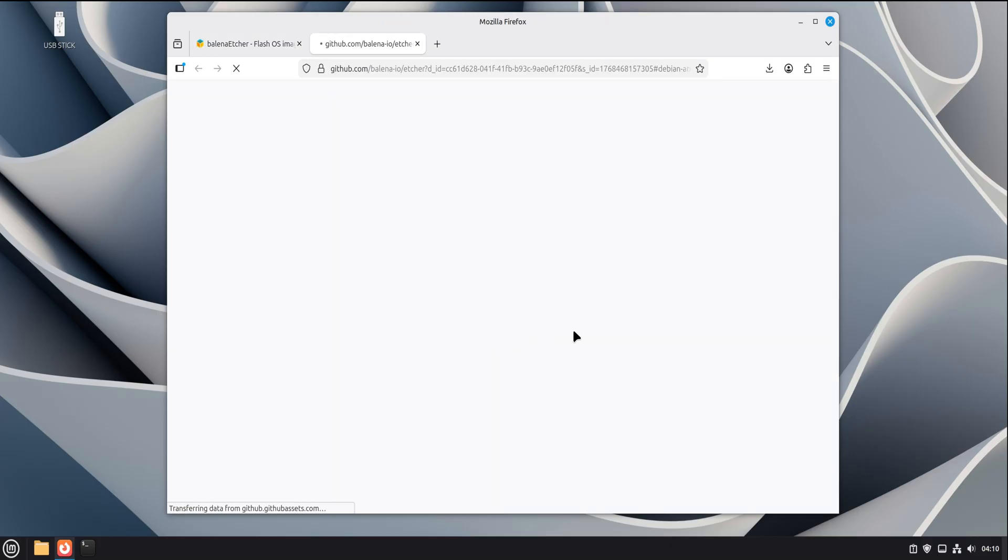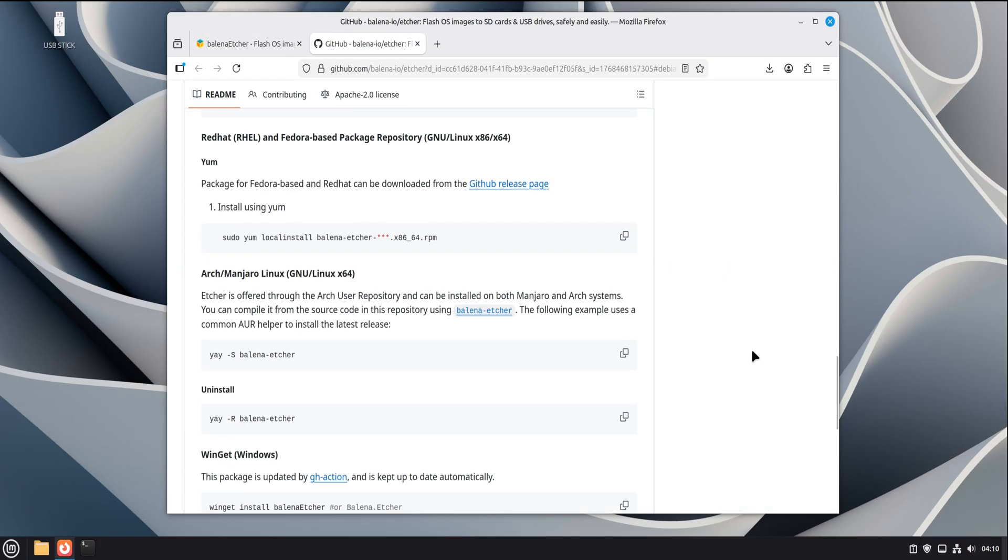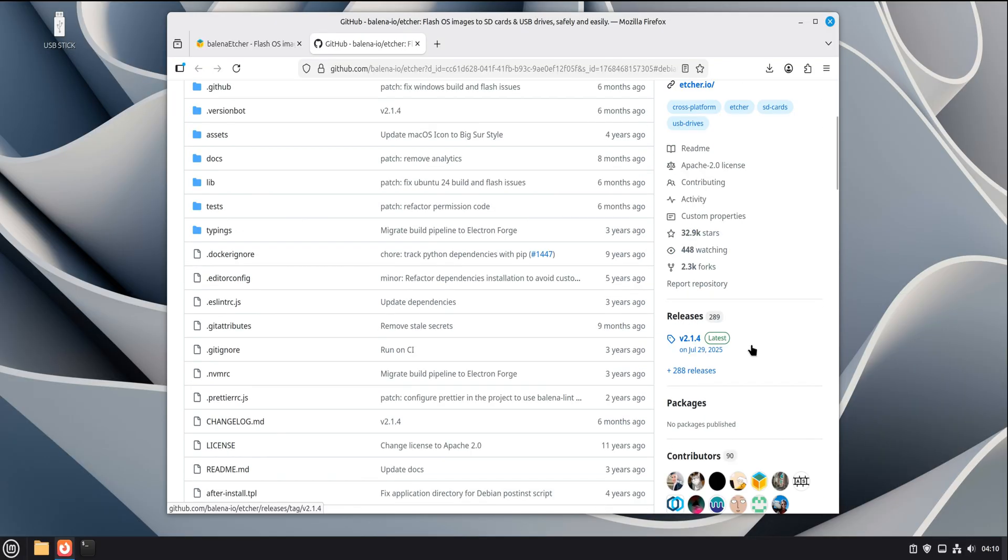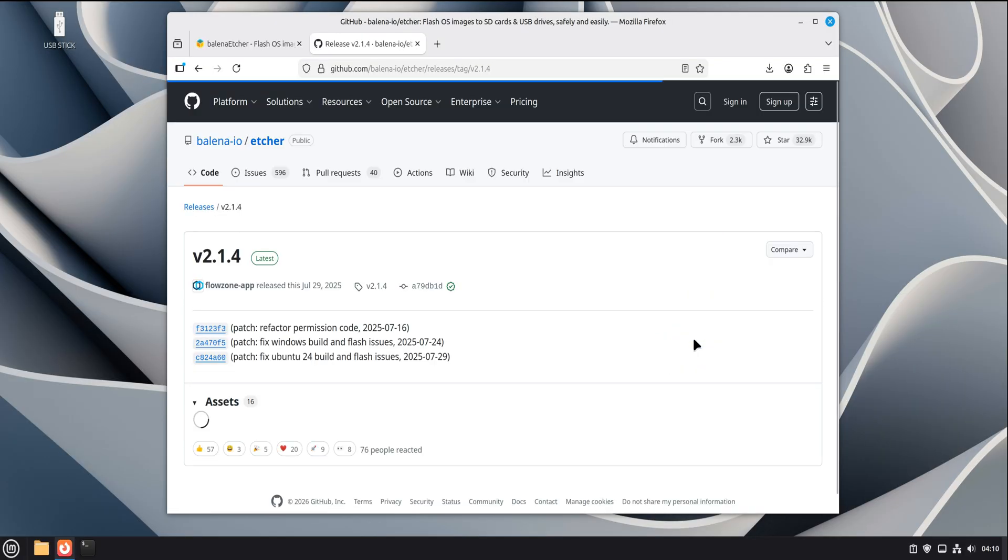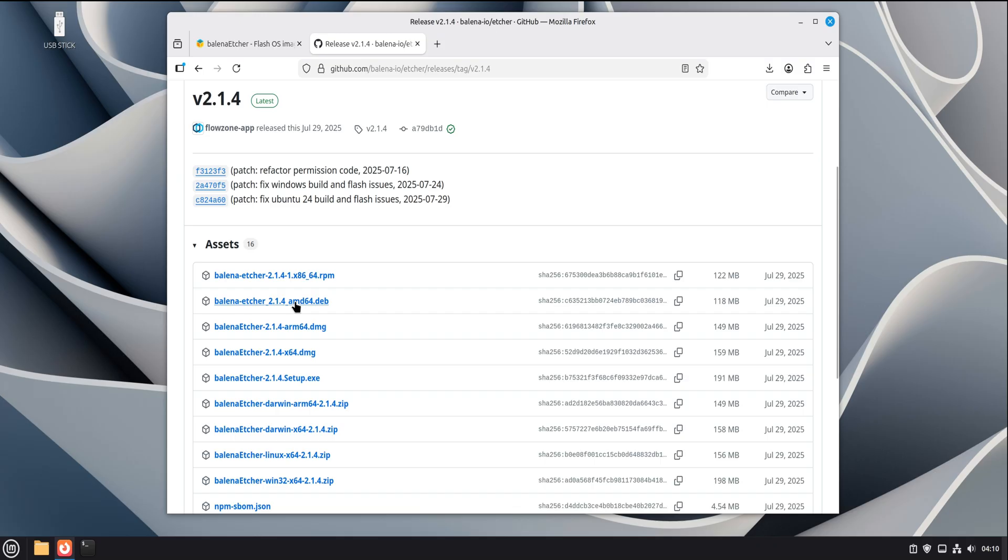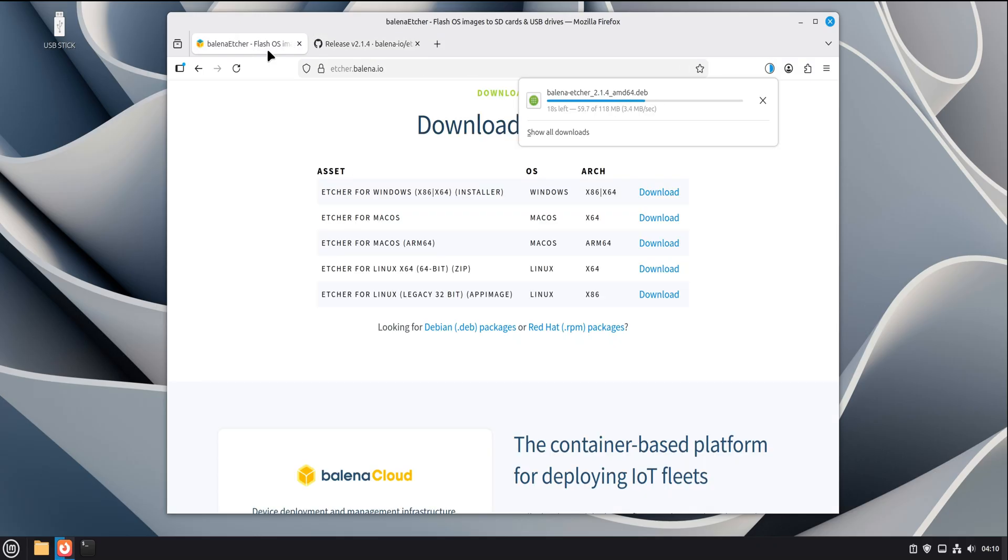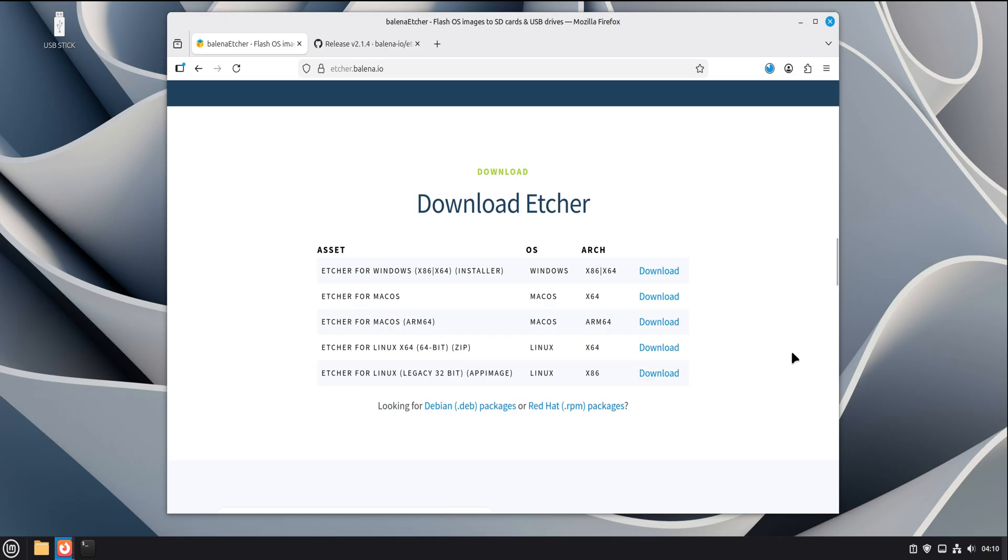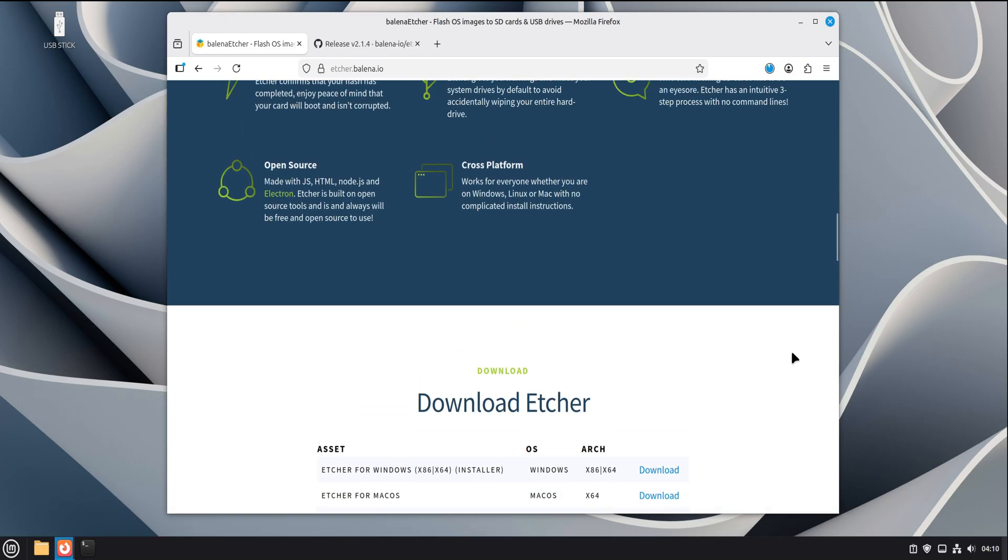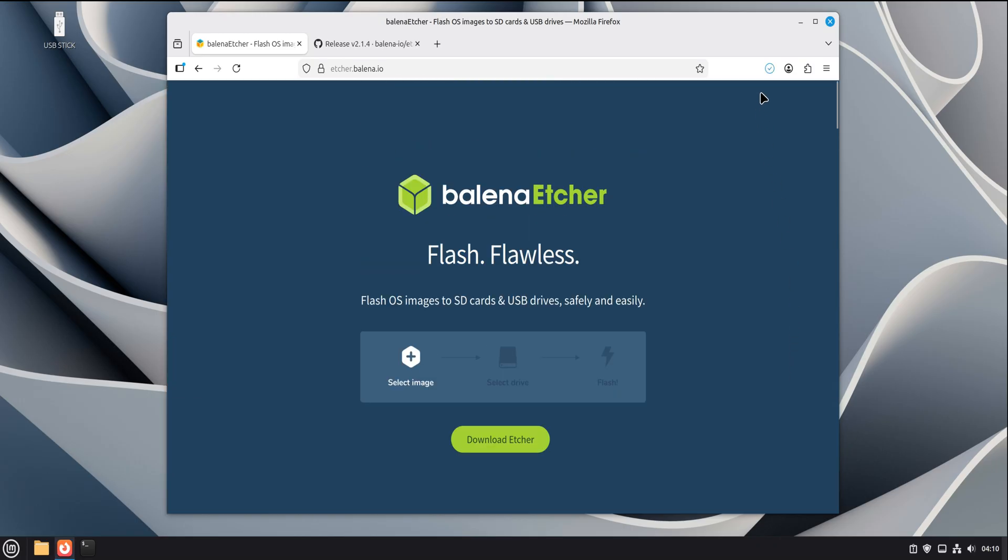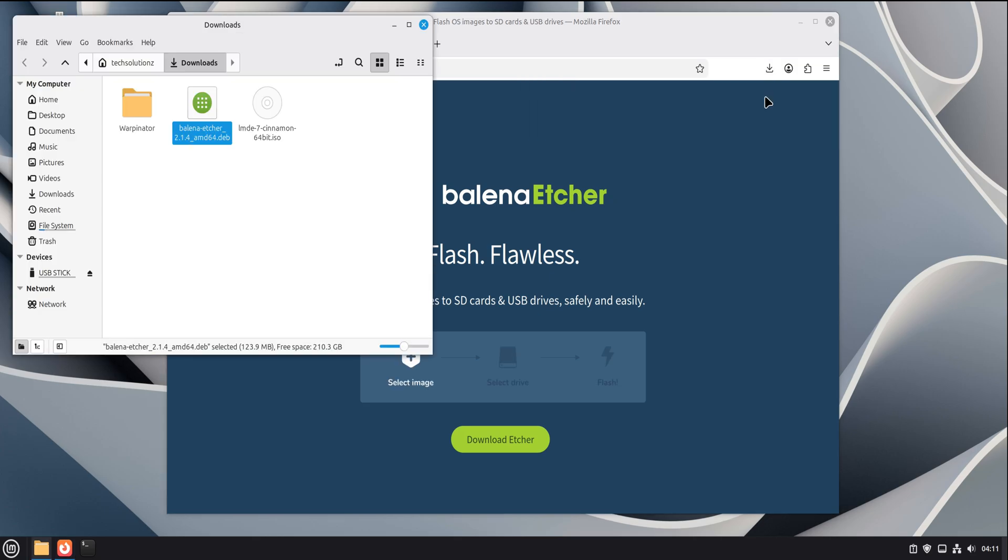Download the DEB file and let it finish completely. Don't open it halfway through, just let it land in your downloads folder. While that's downloading, one quick reminder. Always download tools like this from the official source. USB flashing tools run with elevated permissions, and you don't want to gamble with random builds from mirrors or forums.